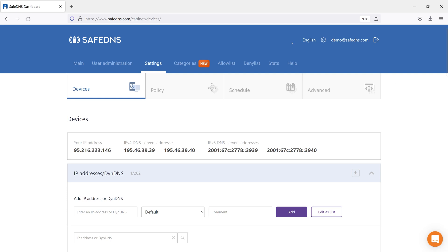Let's talk about the tab Devices under the Settings section on the SafeDNS dashboard. I'll tell you about adding devices on this tab. Also, you can get full information about the settings in our guides under the Help section. Let's take a closer look.